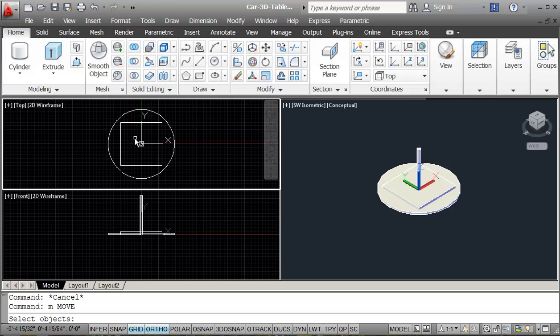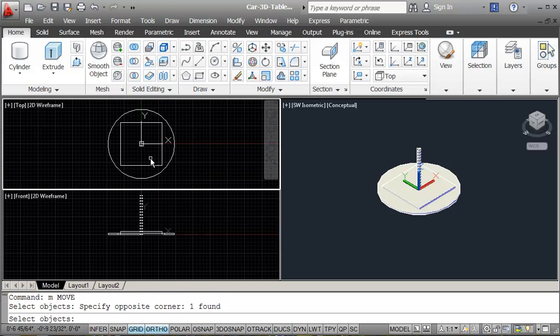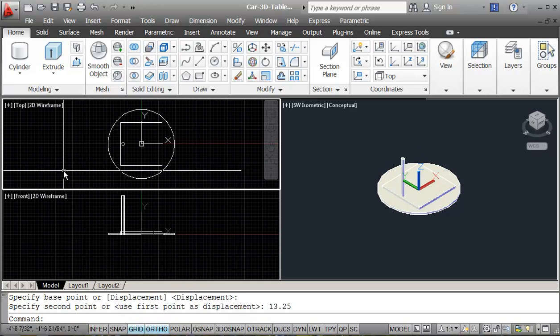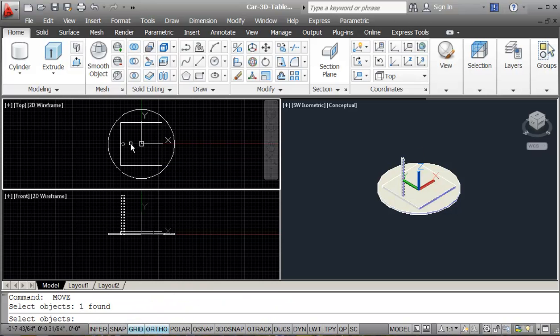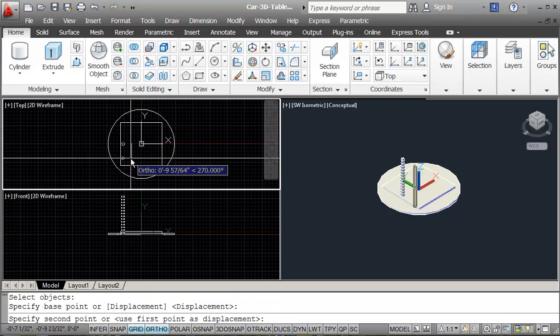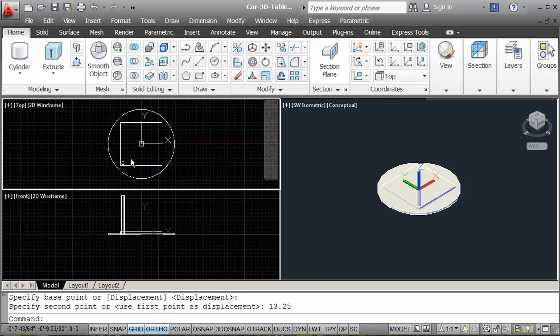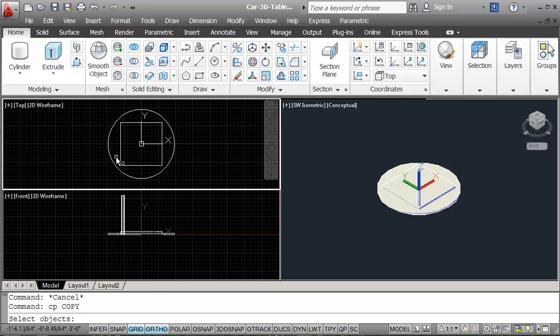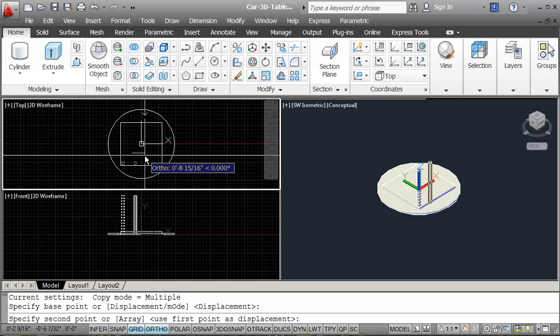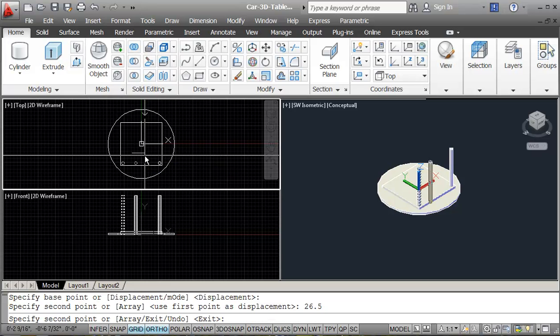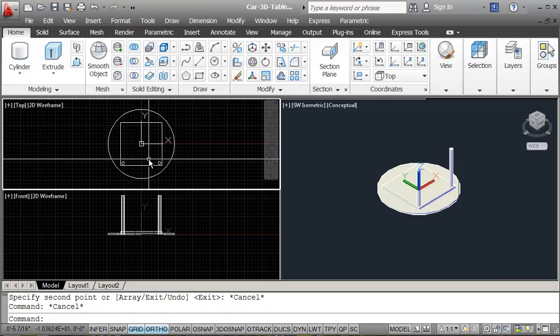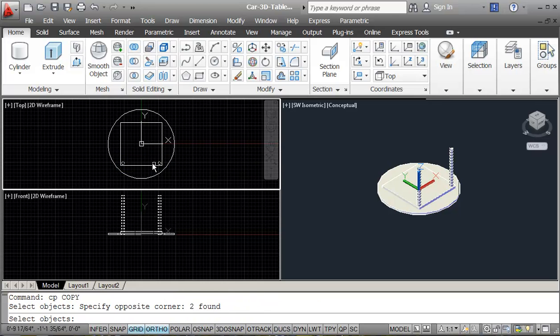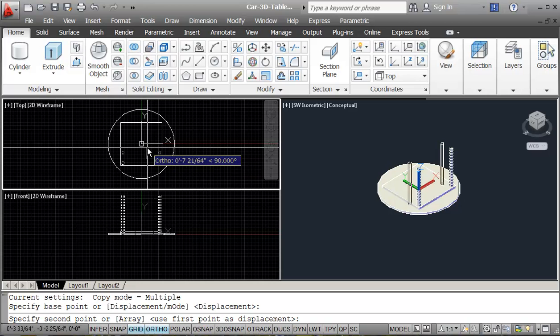Okay. Move 13.25. Move 13.25. Copy. 2 foot 2 and a half, so that's 26.5. And then I'm just going to copy again, 26.5.